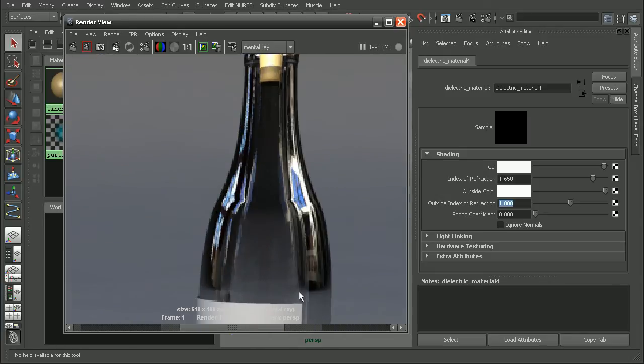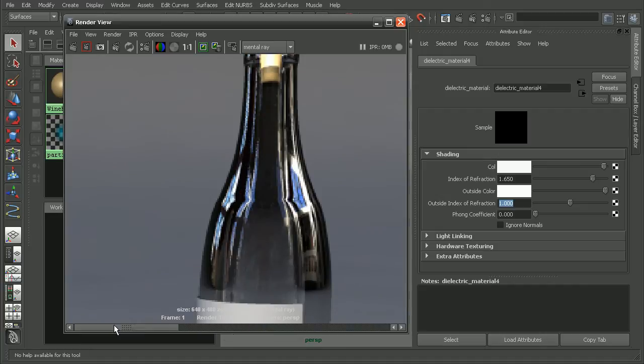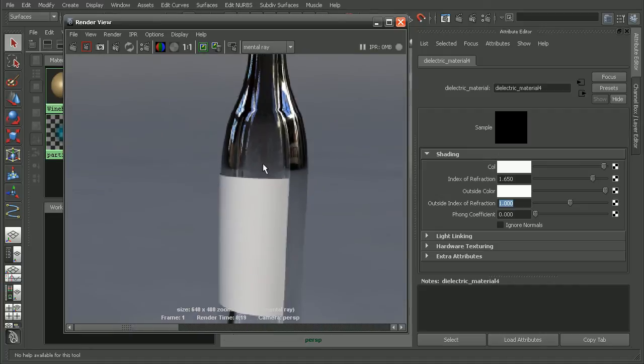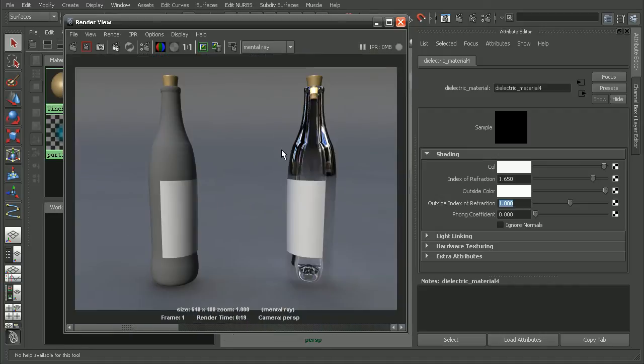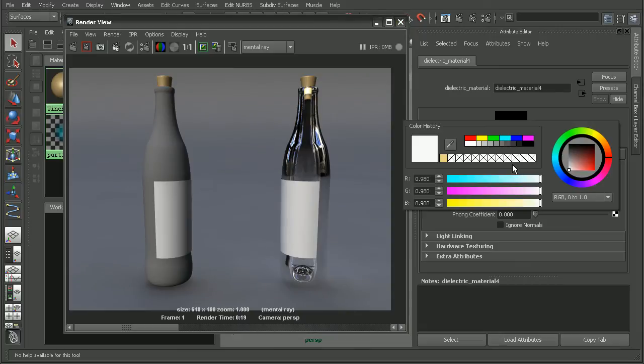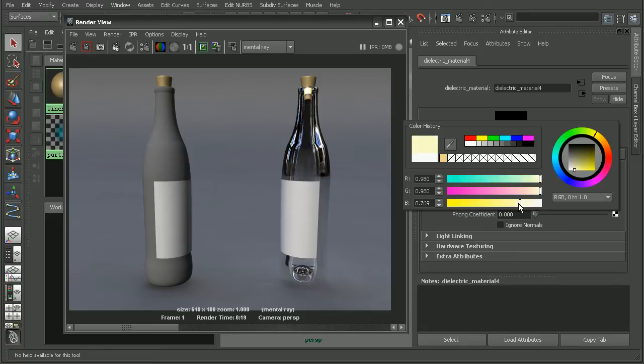So this was before at 1.5 and 1.65. We're getting a different type of reflection within our glass. Now we can also do things like adjust the color. Maybe let's give this something like a little bit of a light yellow color.